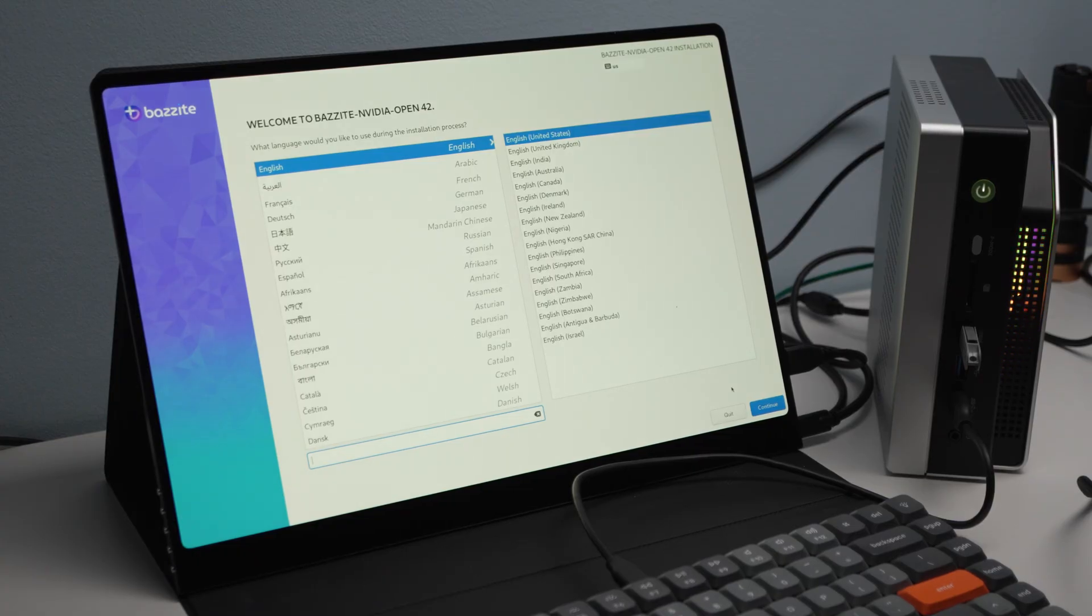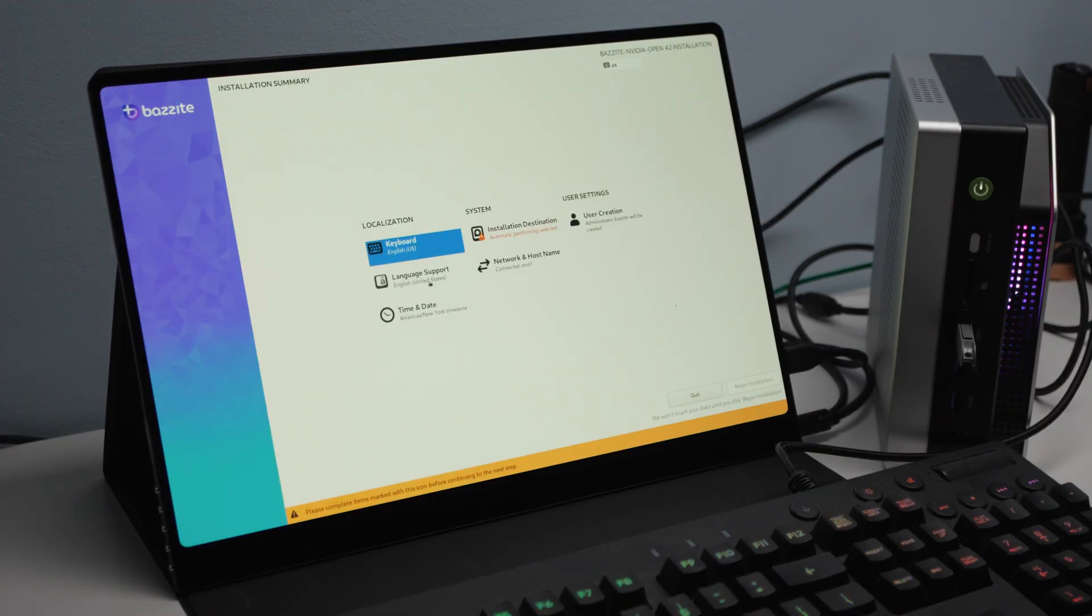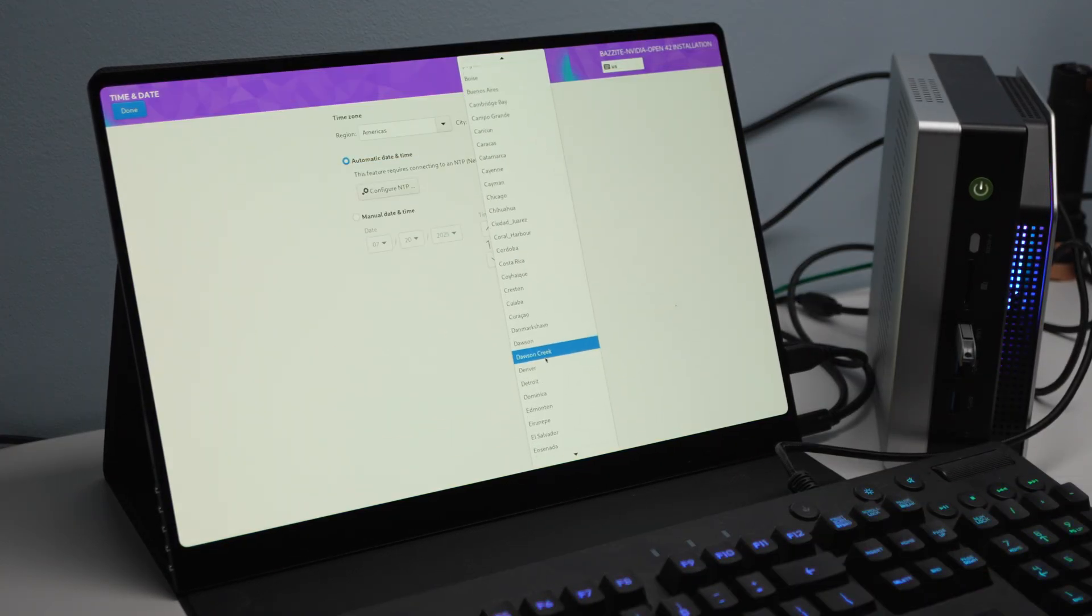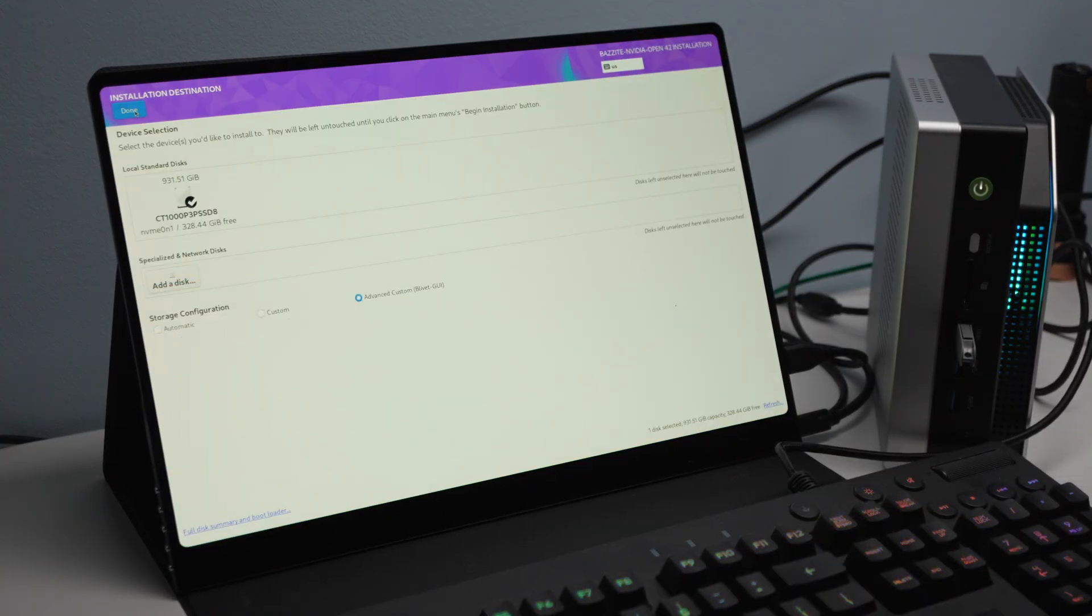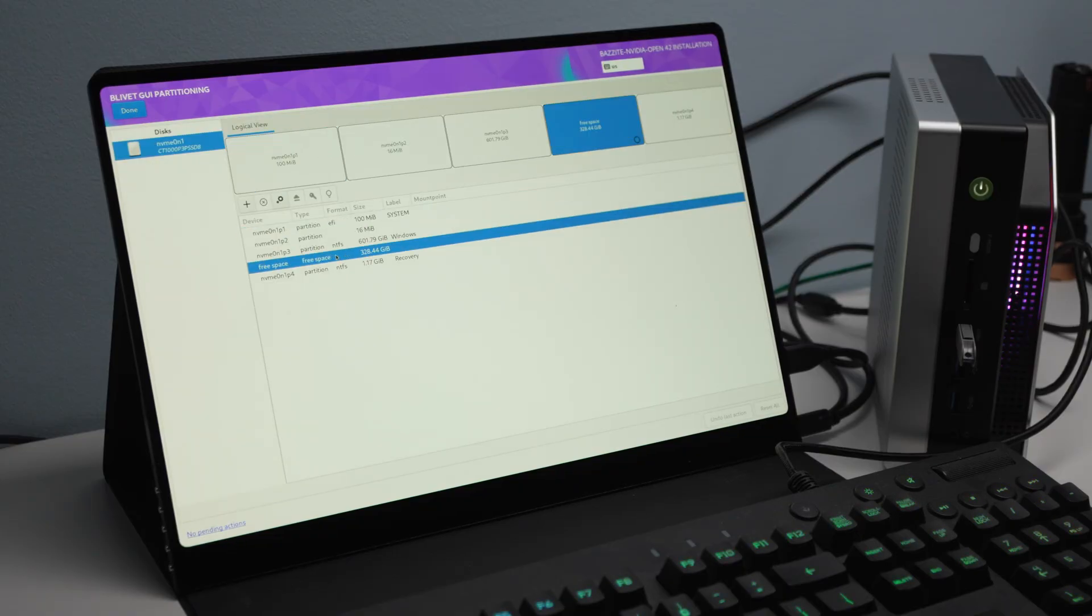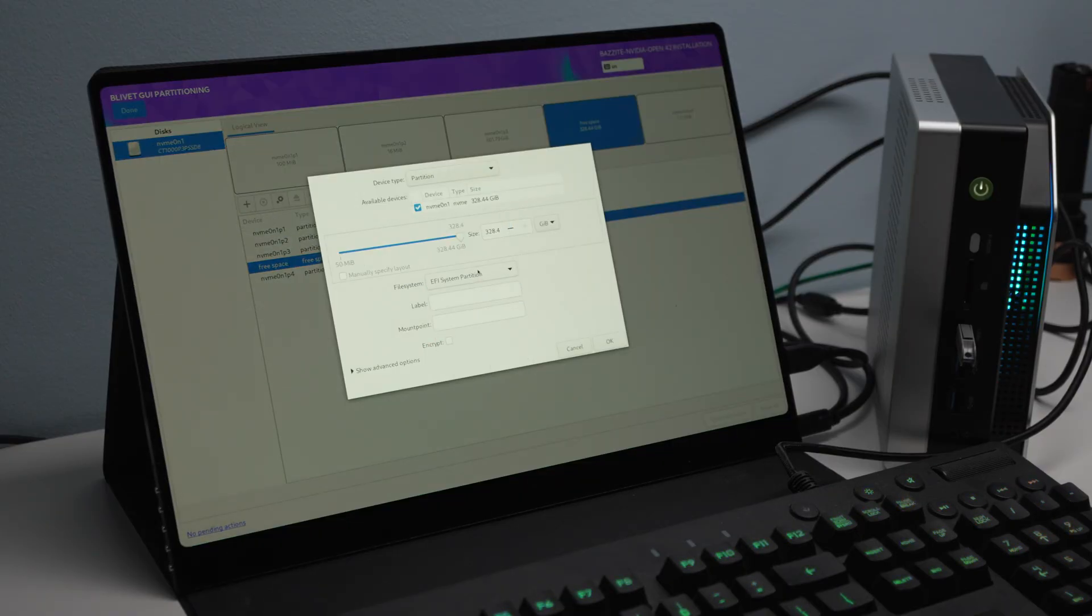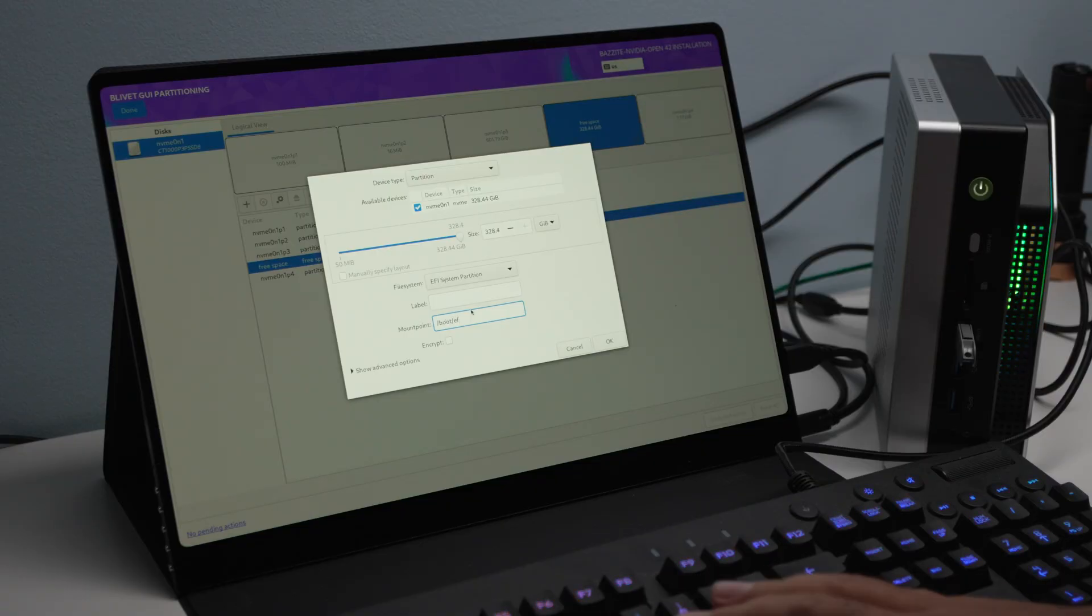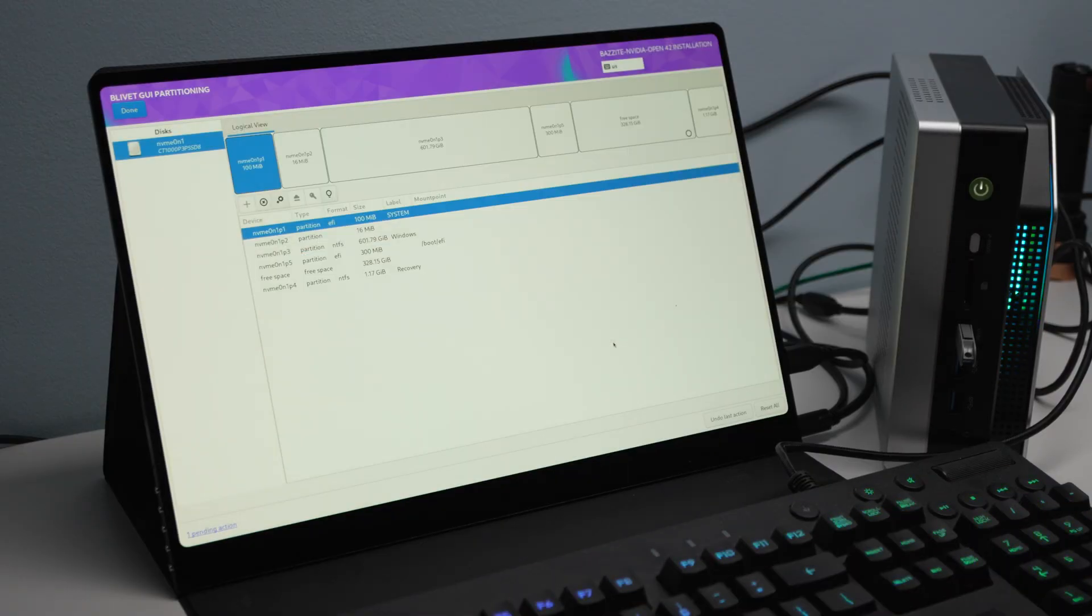Luckily and thankfully, by default, if you plug in a USB here that has something that's installable or bootable, such as Bazite here, this is the Bazite installer that you're seeing, you can actually get the Evo X2 to boot directly to that USB drive without having to go into the BIOS and switch the boot order. So that was something that I learned. I think it's a neat little trick worth knowing.